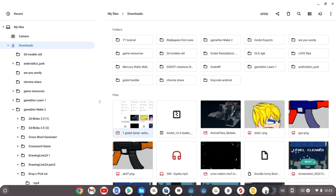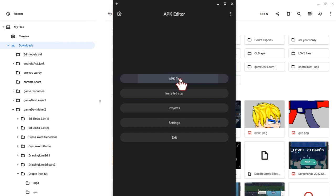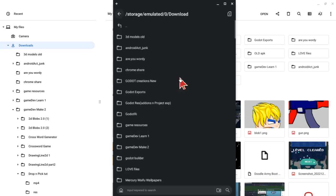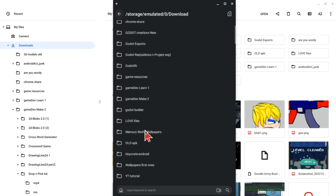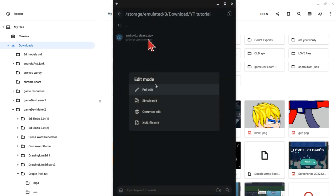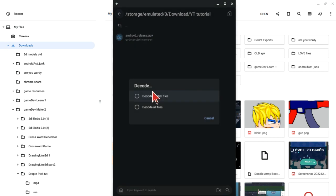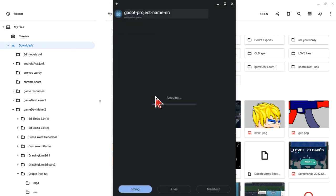Method 1: Open the APK Editor app, click on APK files, then locate the android_release.apk file that we just extracted. Click on it, then in the edit mode, click on full edit. In the decode options, most cases you want to use decode partial files.